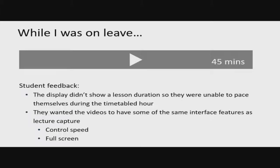This was in response to very strong student feedback. They didn't like the display because it didn't show the lesson duration, so they were unable to pace themselves during the one hour they were timetabled. Students were saying it was taking them two or three hours to get through something that should take an hour.